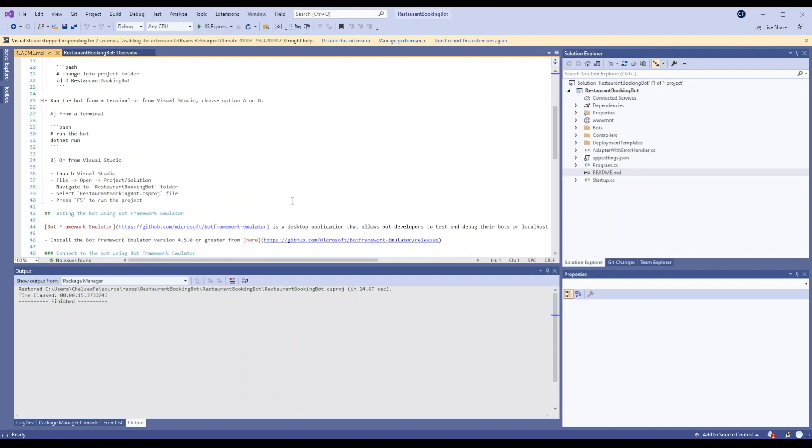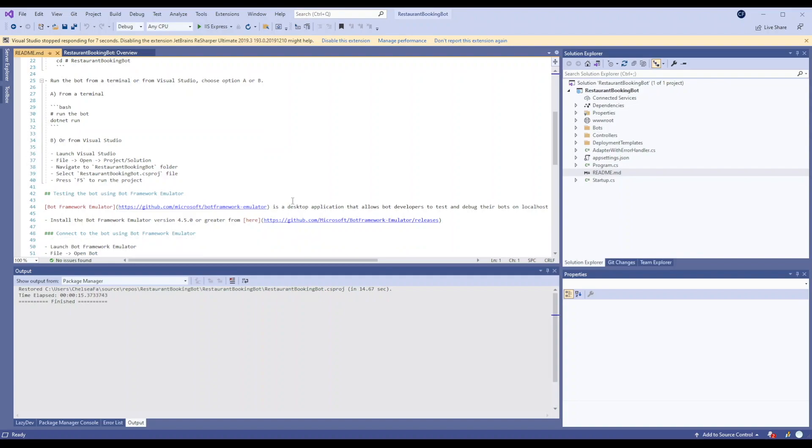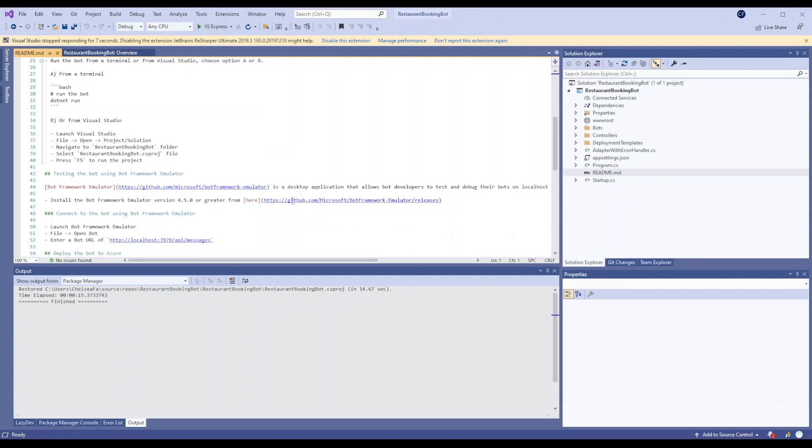I'm going to show you how to run it and it tells you where to download the Bot Framework Emulator, which is an easy way to test your bots locally.